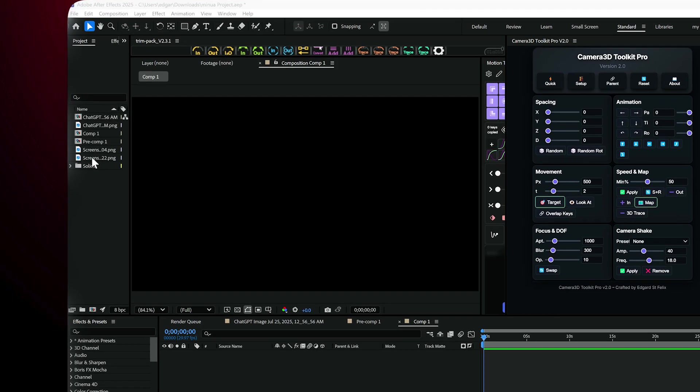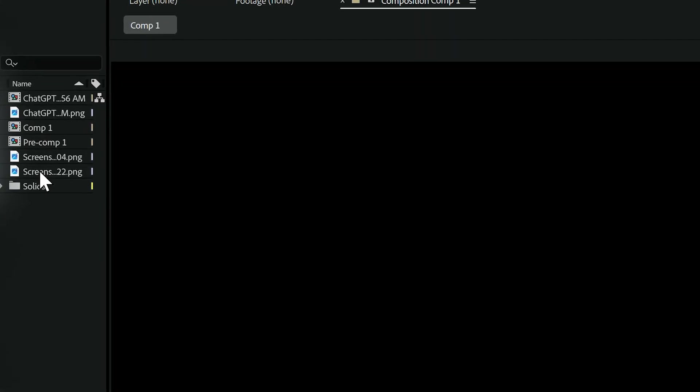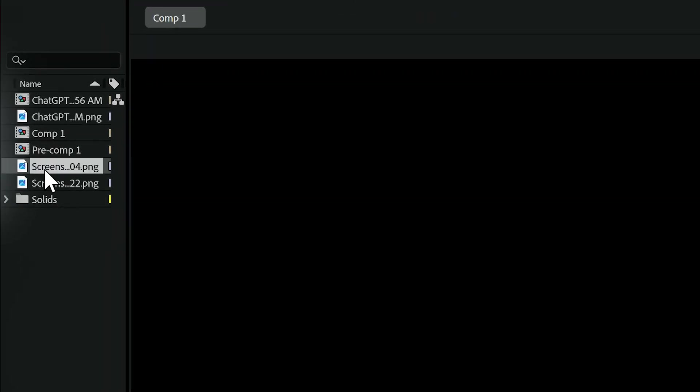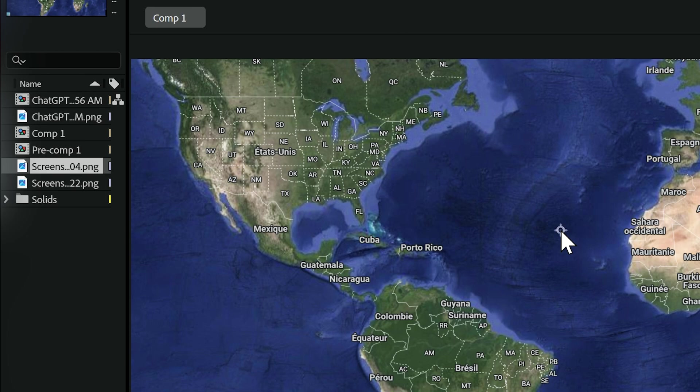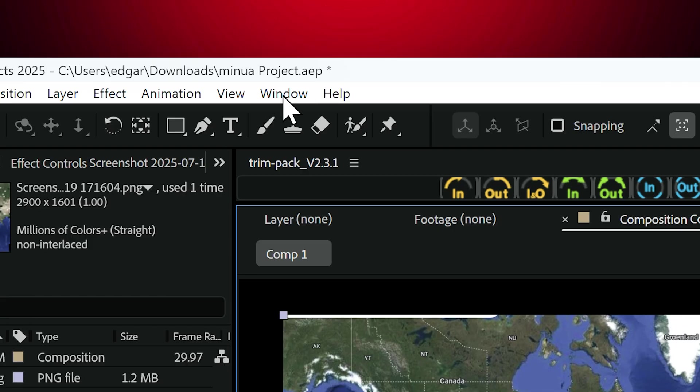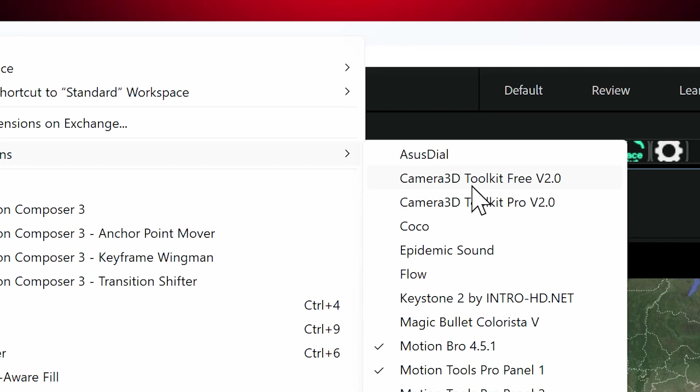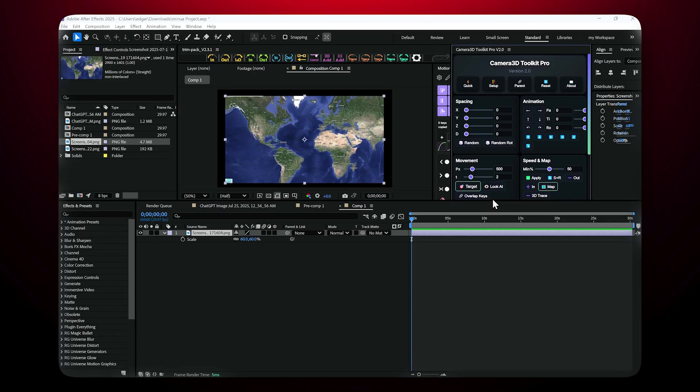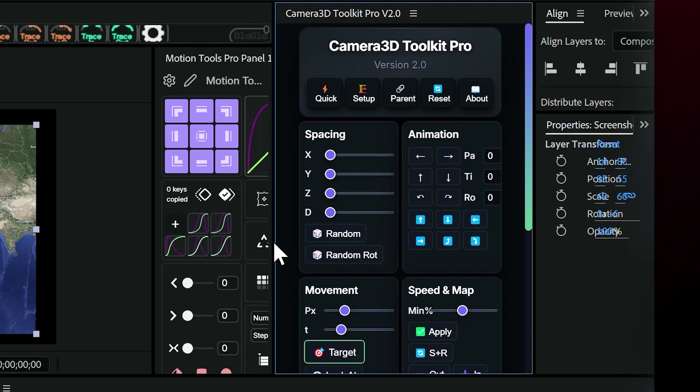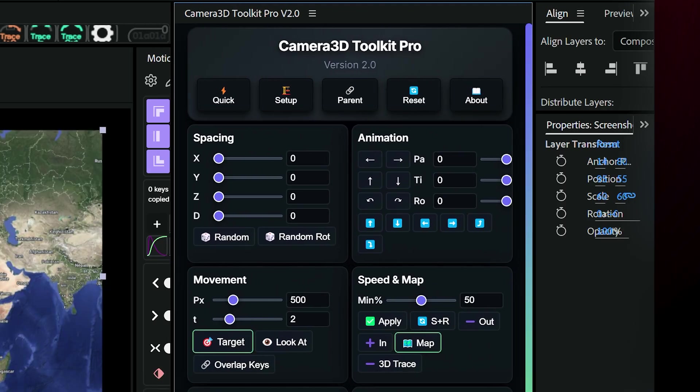Let's get started. I've created a 1920x1080 composition and added a simple screenshot of a map from Google Maps. Nothing fancy. Next, go to Window, Extensions, and open Camera 3D Toolkit Pro. The panel will load instantly. It's responsive and user-friendly.